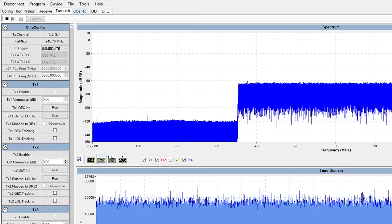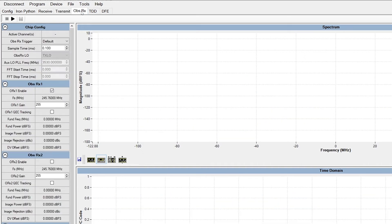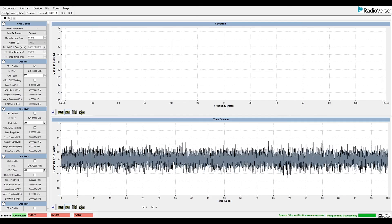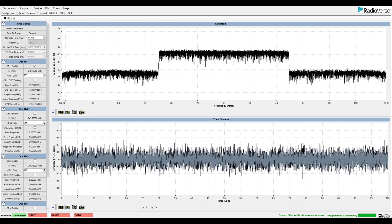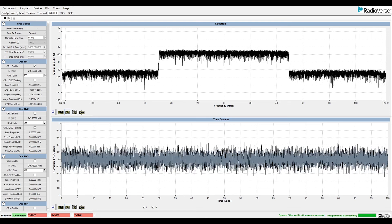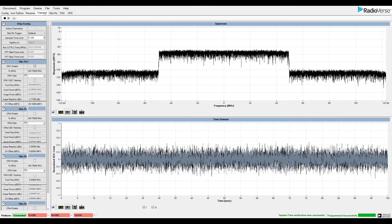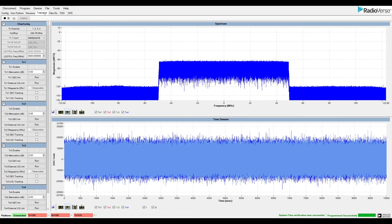Let's move to the OBS-RX tab. Clicking play allows us to view the input signal to the observation receiver. Note that this is the same data that we transmitted.